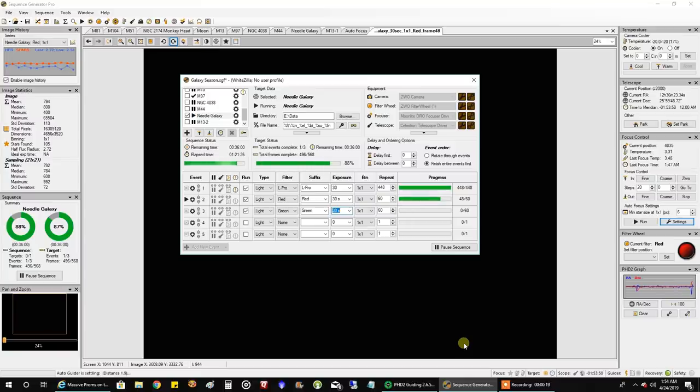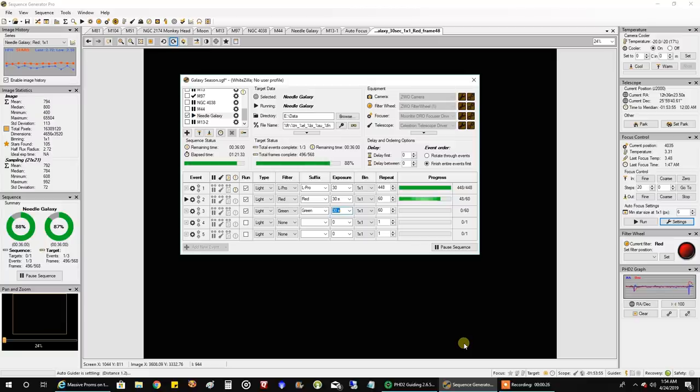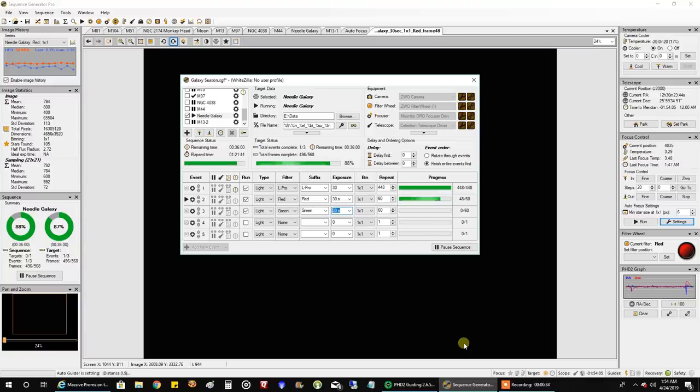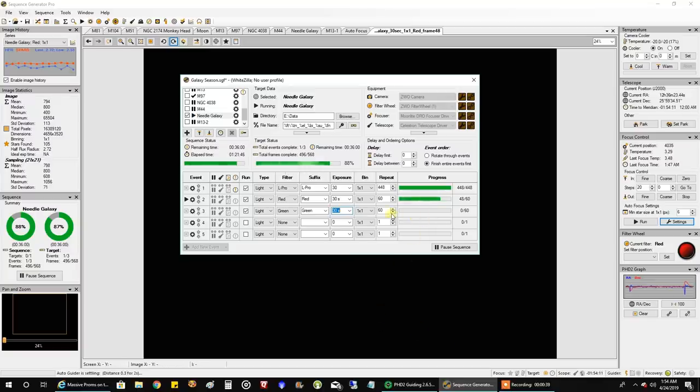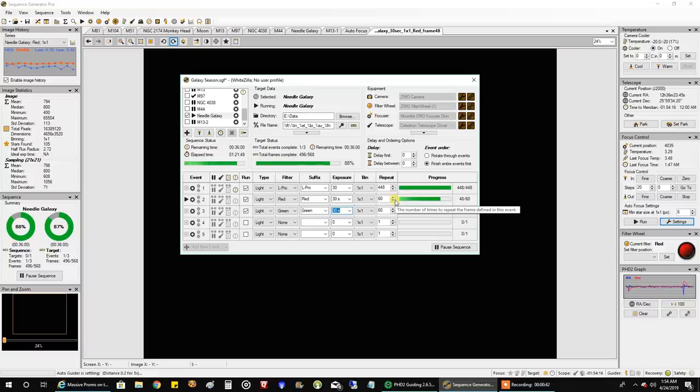four and a half or five hours this year and add it on to the data I captured last year which was about maybe six hours or so. I think that would be enough to give me some good data. So I've already finished capturing my L-Pro data, now I'm on red and I'm only going to capture a half hour each of RGB because I think I got at least 40 minutes each of RGB